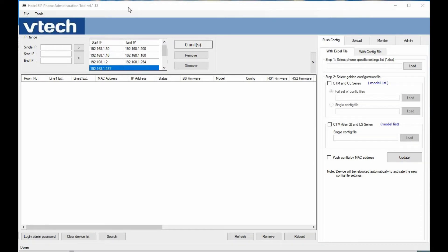We have some new phones that we've released — we're calling these Gen 2. This tool looks very similar to our original tool, but some options have two different sections: one for our existing Gen 1 CTM phones, along with our new Gen 2 phones like the S2415 and S2315. This also works with our LS series color phones as well.